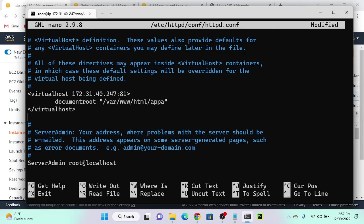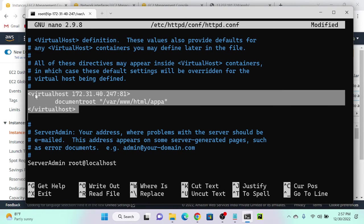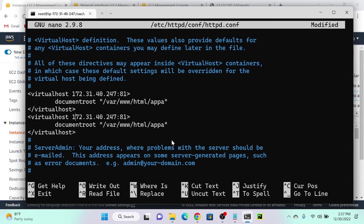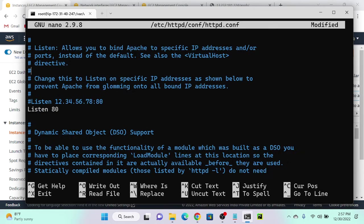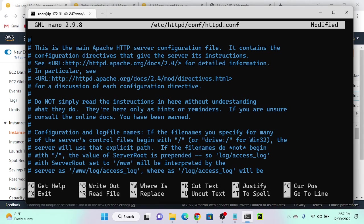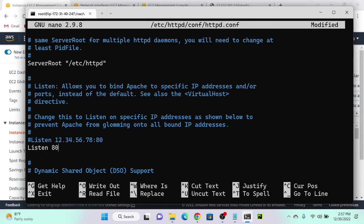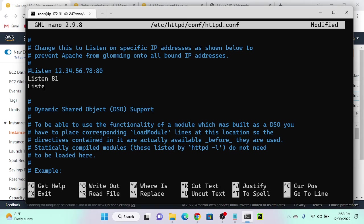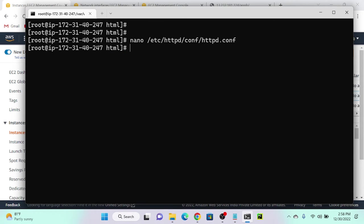I'll copy the same VirtualHost block and paste it again, then change the port number from 81 to 82 and change the path to Application B. So one application runs on port 81, another on port 82. Before saving, go to the top of the file and add Listen 81 and Listen 82, so it will work. Then Control+O, Enter, Control+X to save.